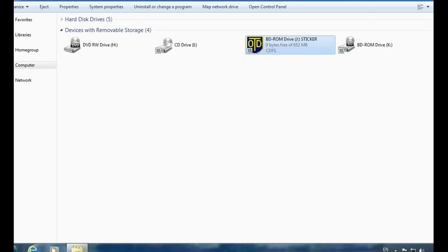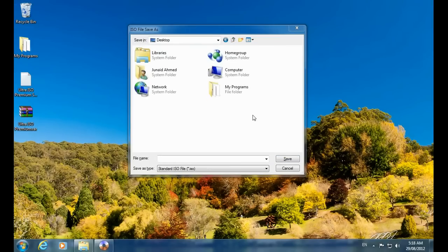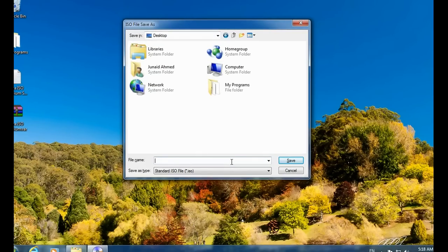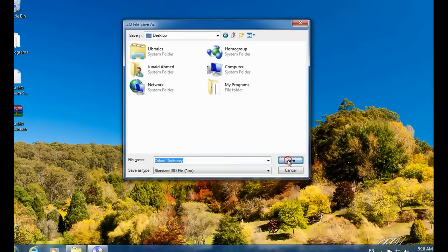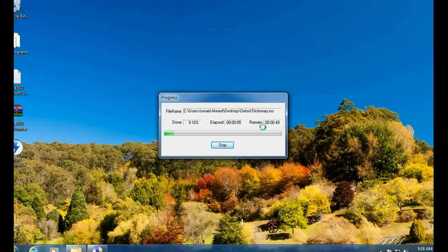You can minimize this window. I recommend saving the image to your desktop so you can easily access it — name it 'Oxford Dictionary'. Click the burn button and the process will start. Wait about 2 to 5 minutes for the process to complete.